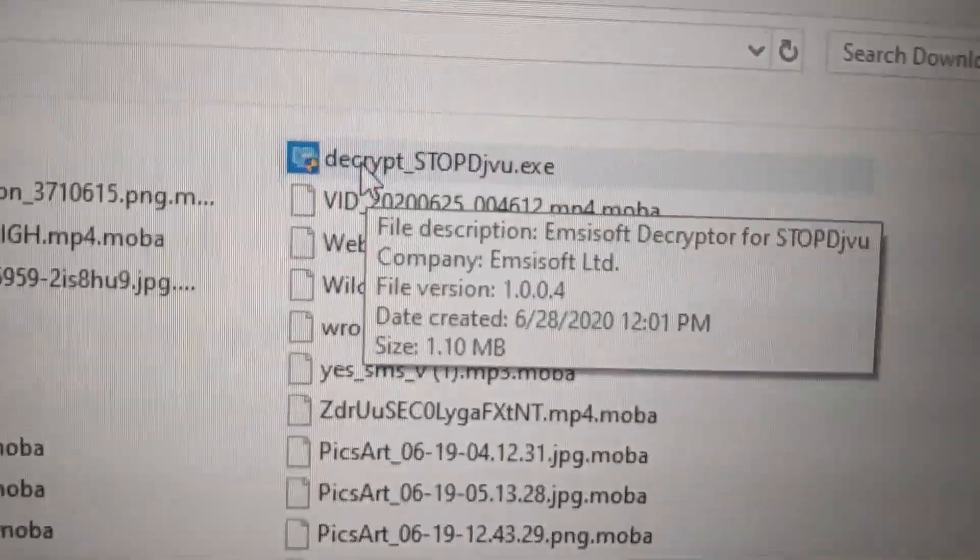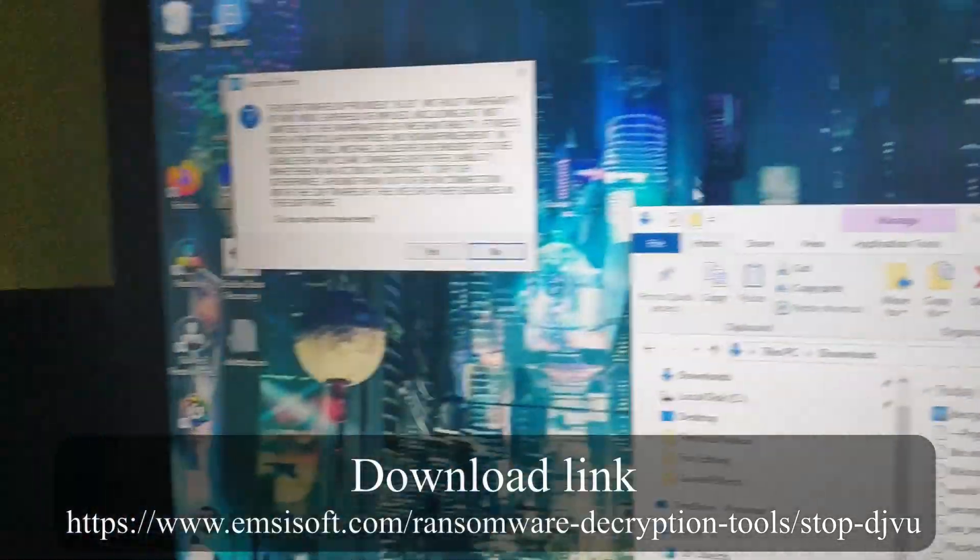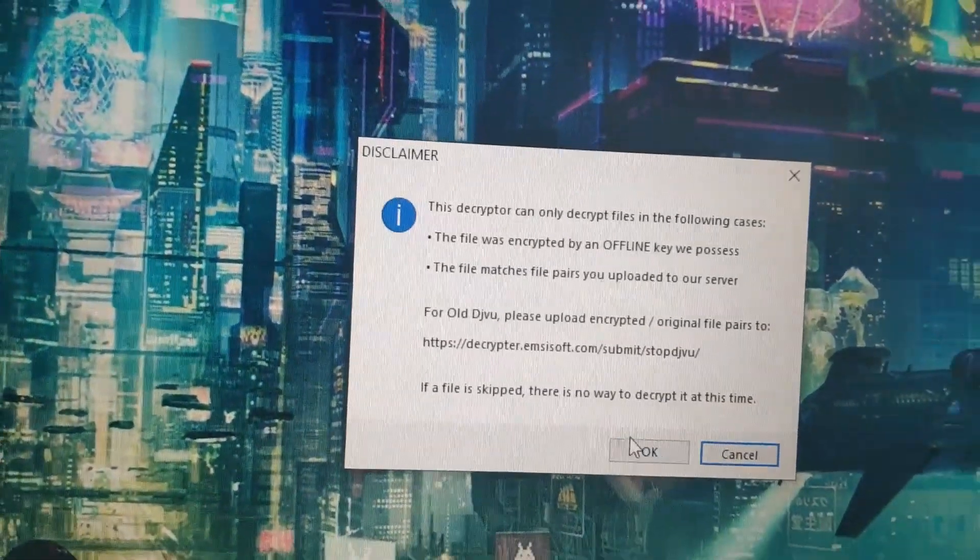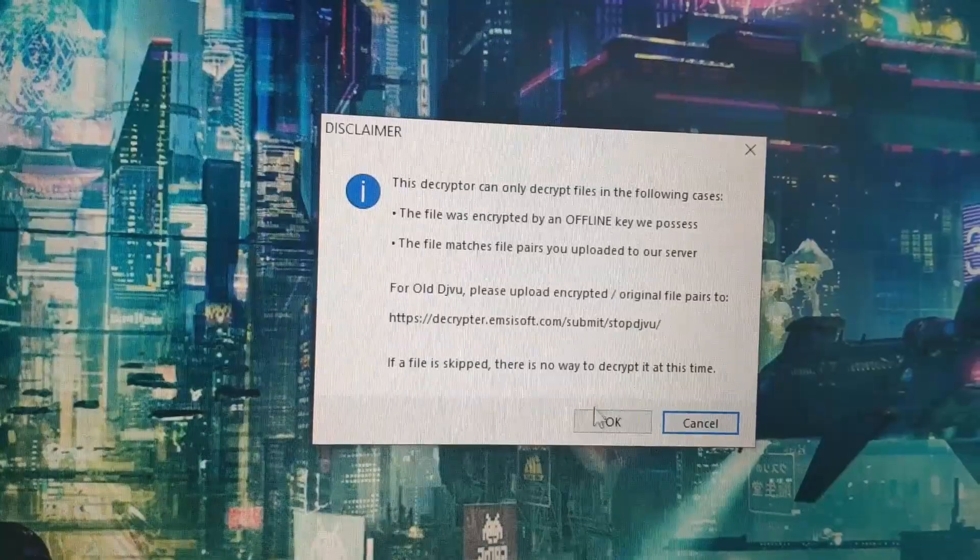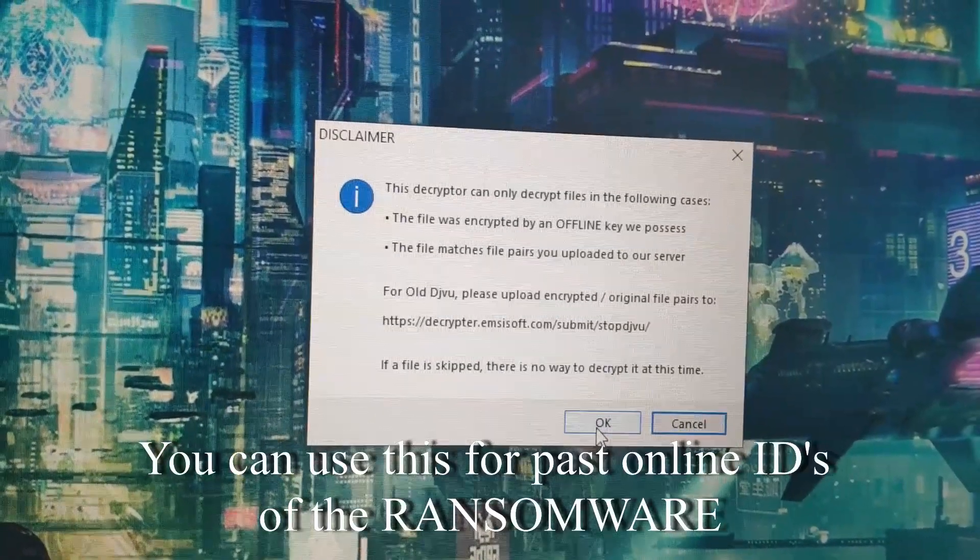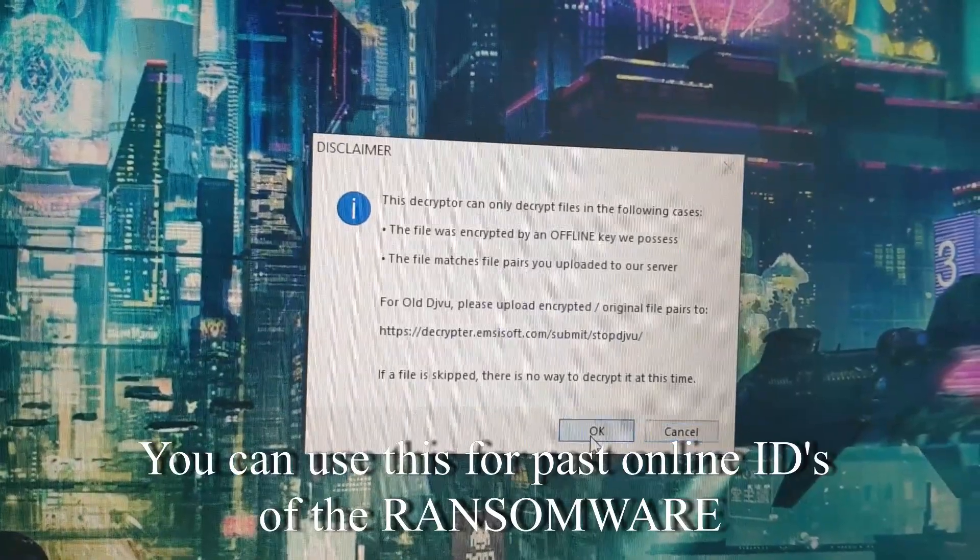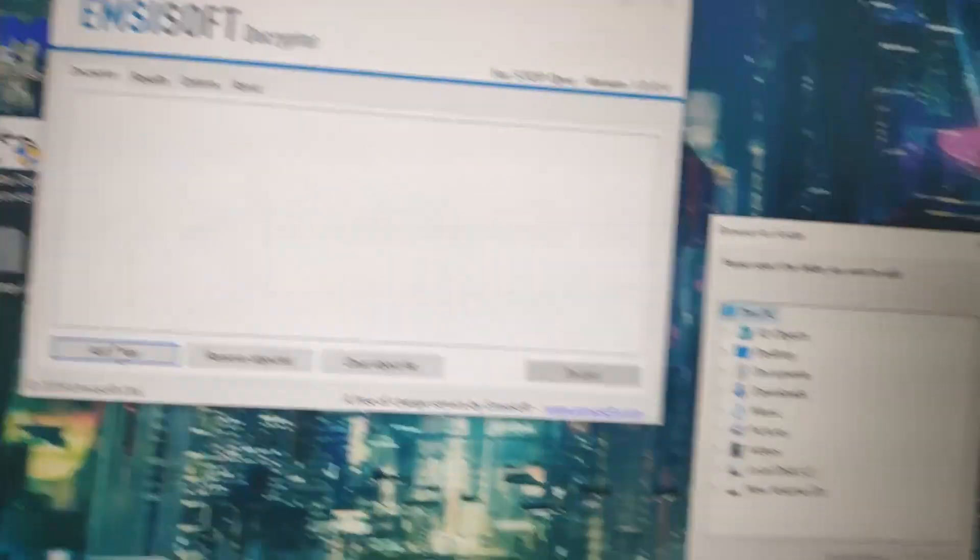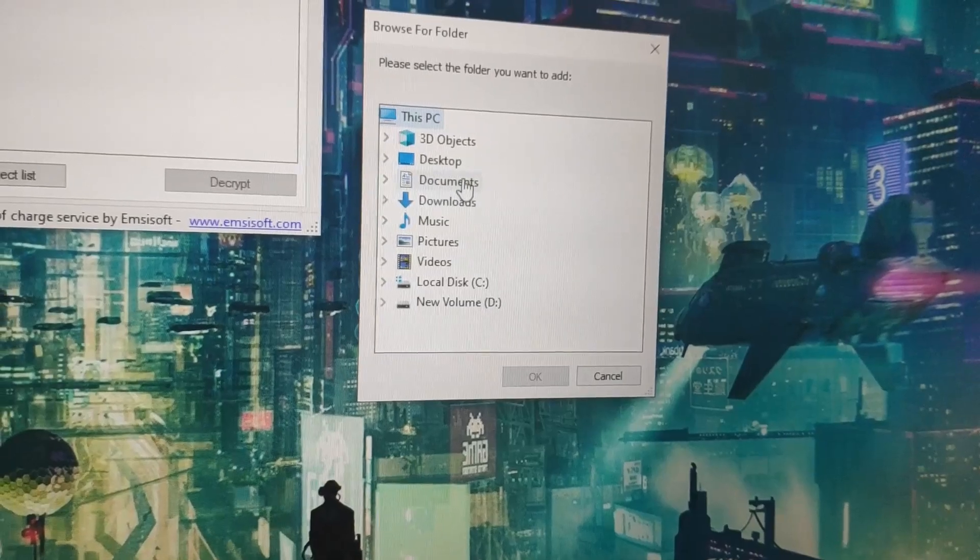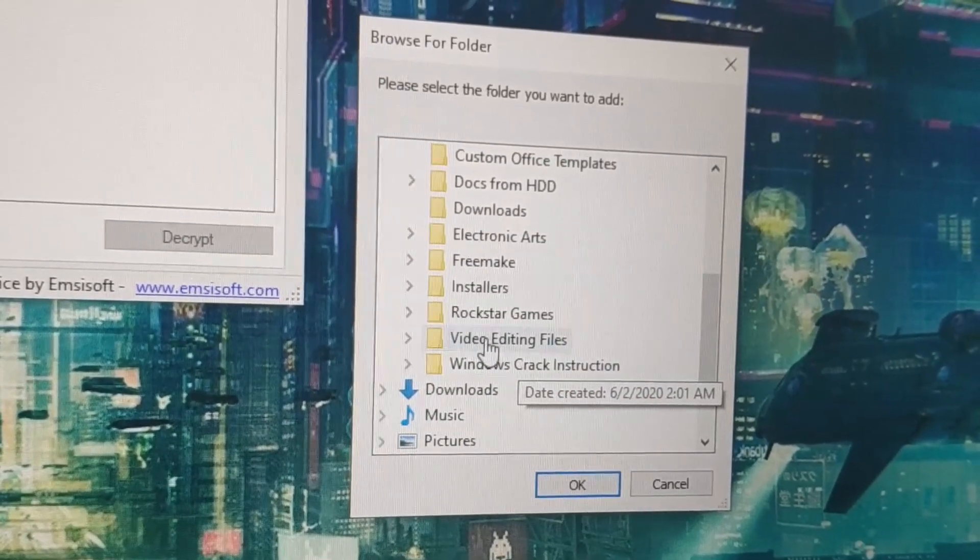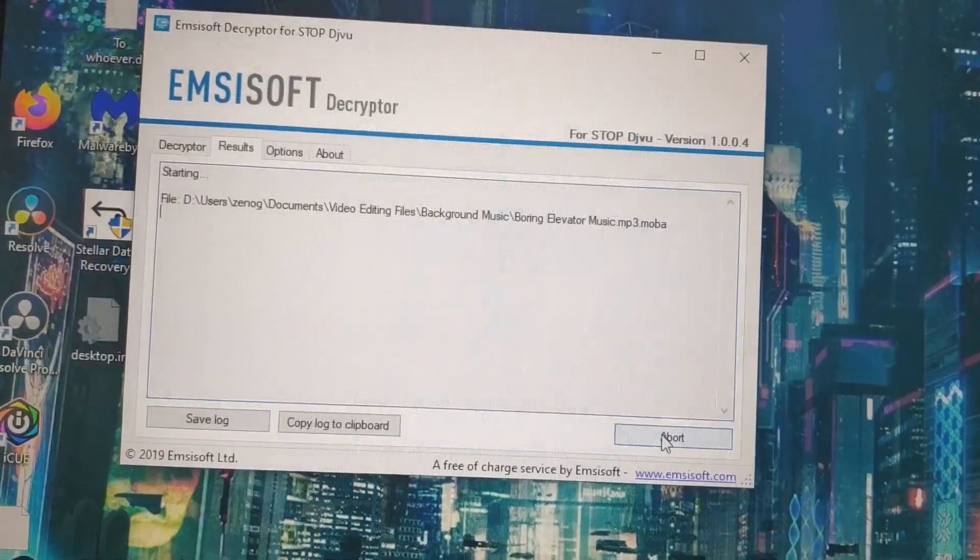For the decrypt program, here it is. You install it. What this program does is decrypt all your encrypted files to restore them to the original files. So I'm adding the file location, which is in my documents, for example, my video editing files. Okay, decrypt.